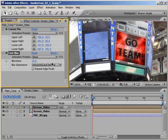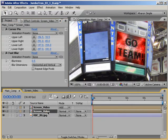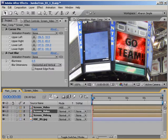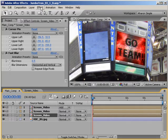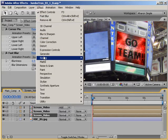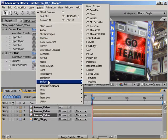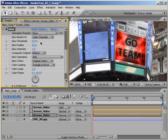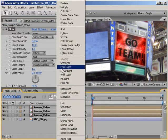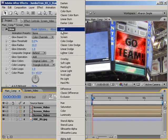Also, to help sell the composite, I'd like to add an ambient glow from the screen onto the surrounding area. So, I'll select the original footage, and again, I'll duplicate it. Then, I'll select the bottom of the three screen videos, and I'll choose Effect, Stylize, Glow. In the Effects panel, I'll set the Glow Threshold to 0. And then, back in the timeline, I'll set the layers transfer mode from Normal to Add.